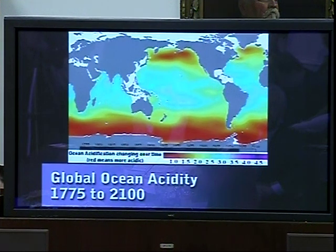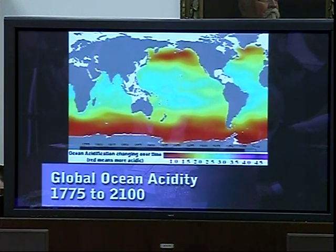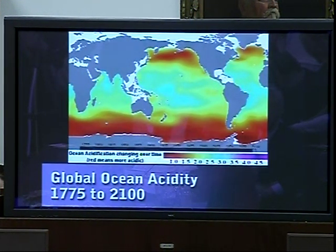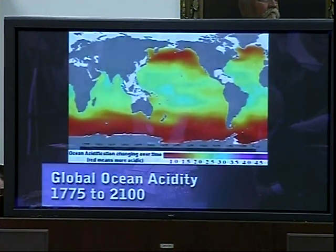Ocean acidity has increased by 30 percent since the beginning of the Industrial Revolution, just over 200 years ago. This increase is 100 times faster than any change in acidity experienced by marine organisms for at least 20 million years. By the middle of the century, it's expected that coral calcification rates will decline by a third. At that point, erosion of corals will outpace new growth, making many coral reefs unsustainable.